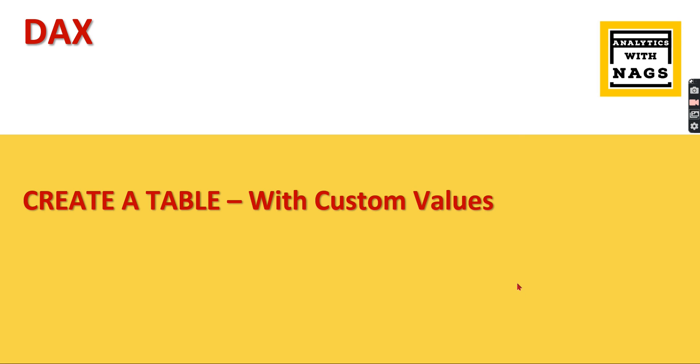Welcome to Analytics with Nags. In this video I'm going to talk about how to create a custom table or calculated table in DAX with some custom values. Basically, while you are learning DAX or Power BI, you will learn that you need to create some custom table or calculated table that contains some list of values.